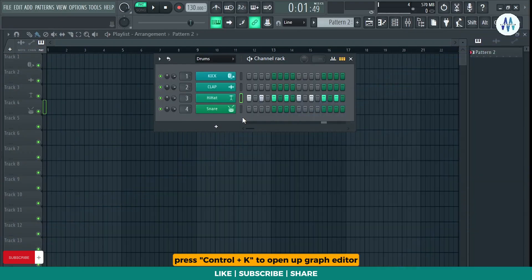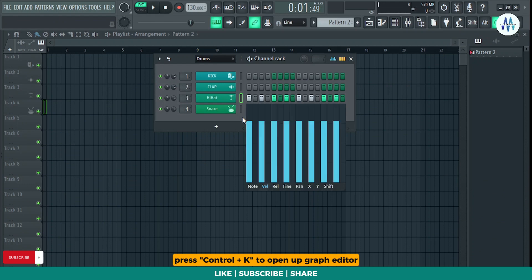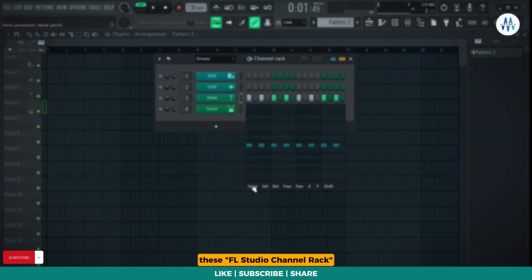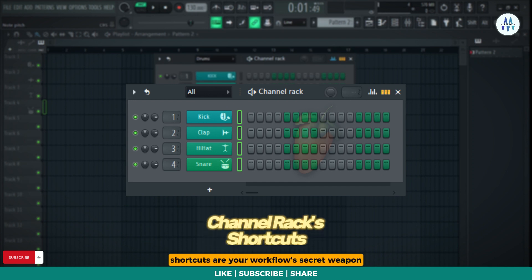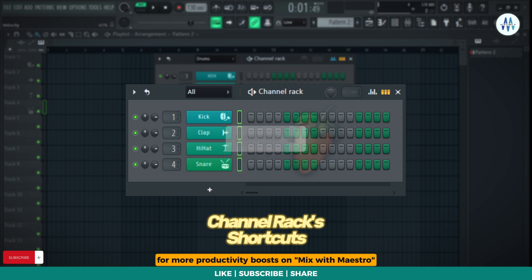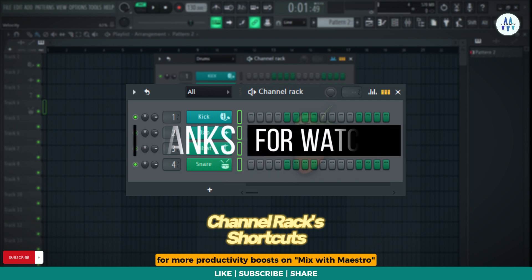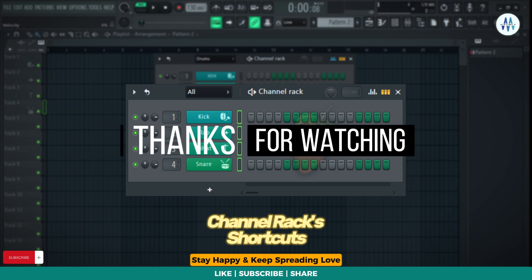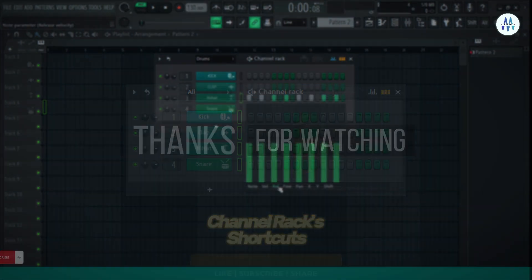Press Ctrl plus K to open up graph editor. There you have it, fellow producers. These FL Studio channel rack shortcuts are your workflow's secret weapon. If you found these tips helpful, give a thumbs up and subscribe for more productivity boosts on Mix with Maestro. Stay blessed, stay happy, and keep spreading love!